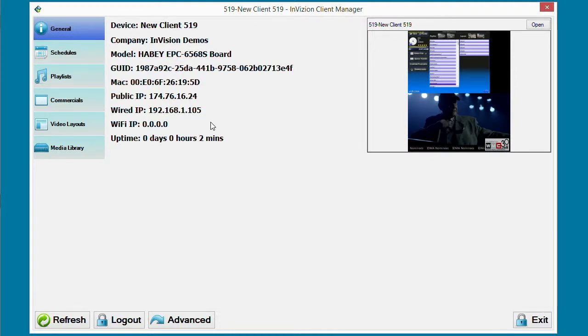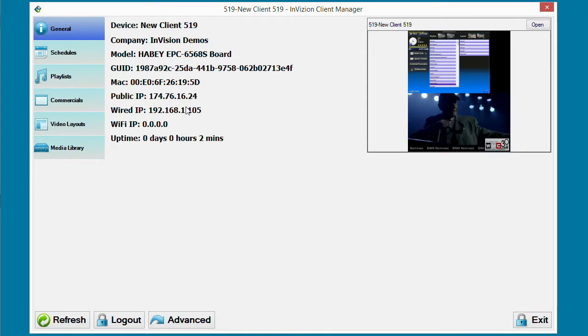In this video, I will walk you through creating a schedule for video layout playlists to play during lunchtime. We have already created our video layouts and created our video layout playlists. Now we need to schedule it.